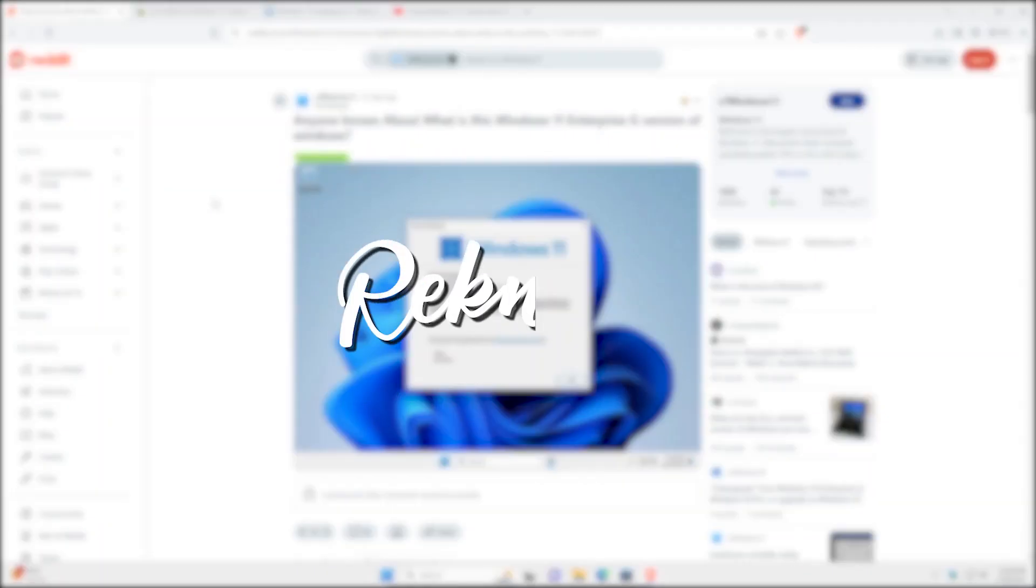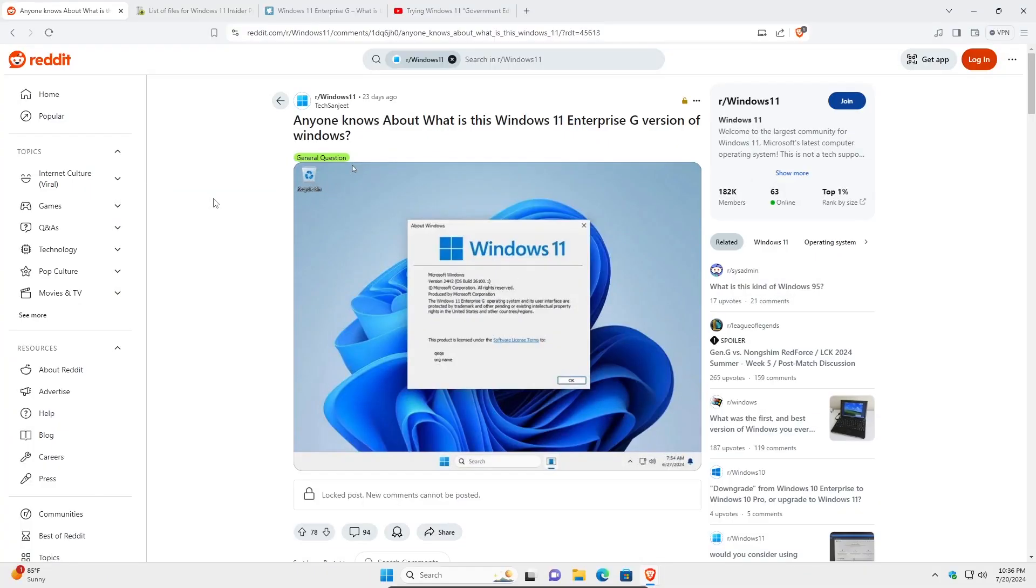Hey everyone, I am Rek and today we are going to be taking a look at the Windows 11 Government Edition, a de-bloated and telemetry-free Windows that is apparently developed for government use.